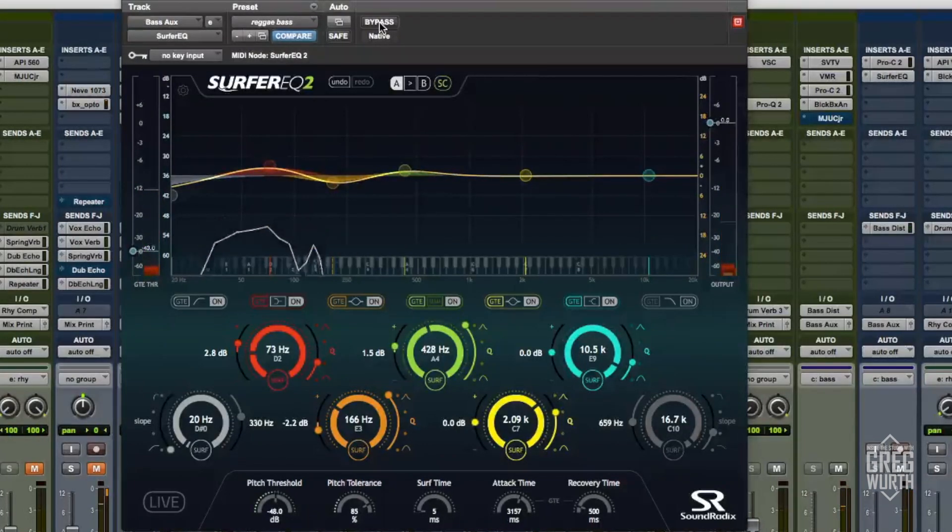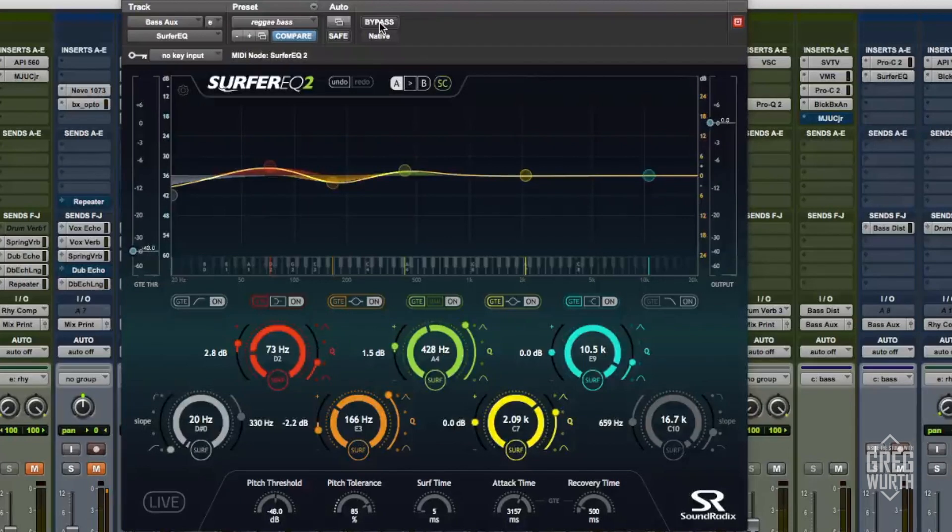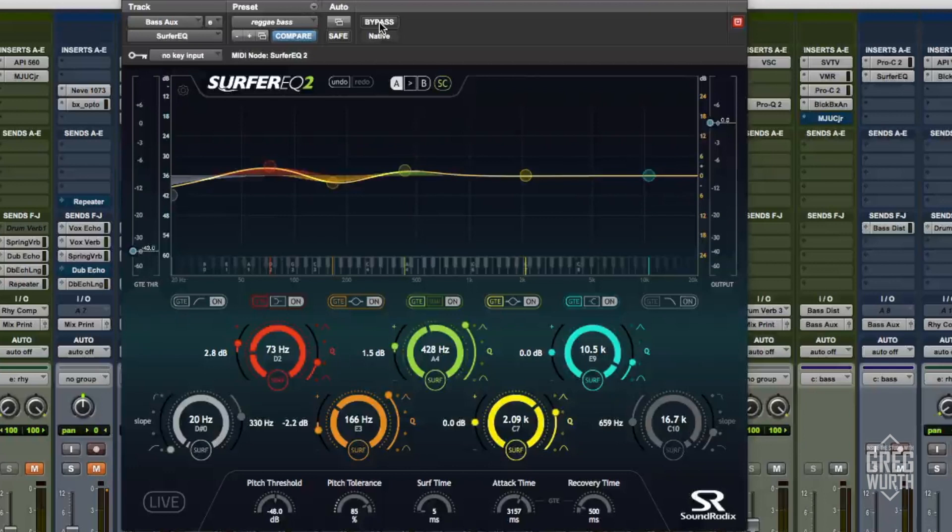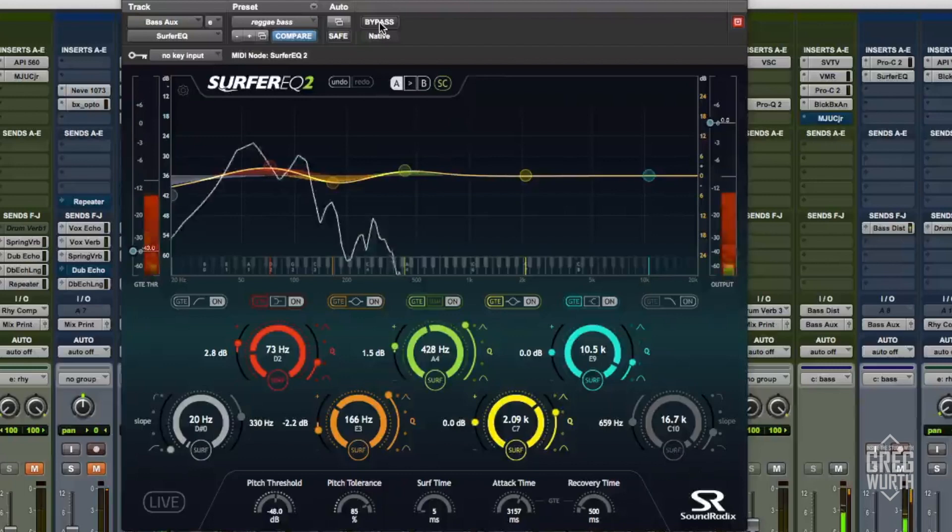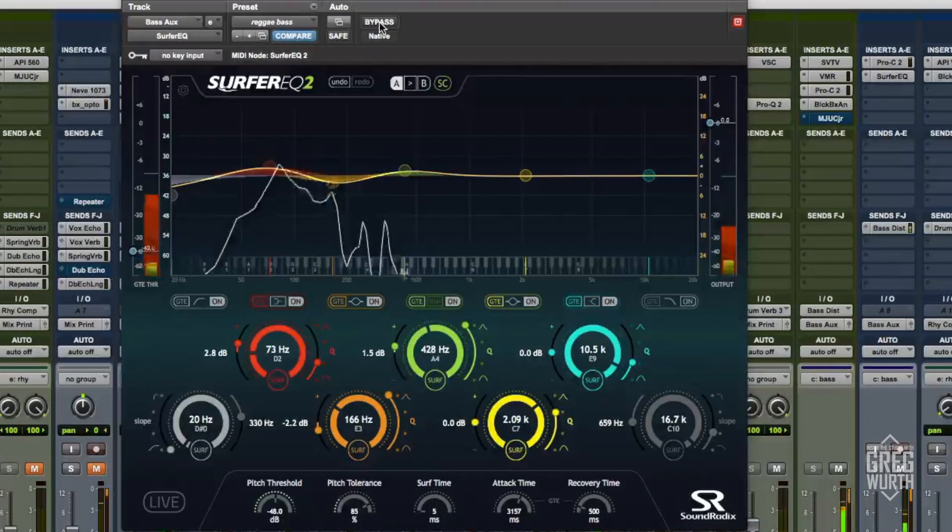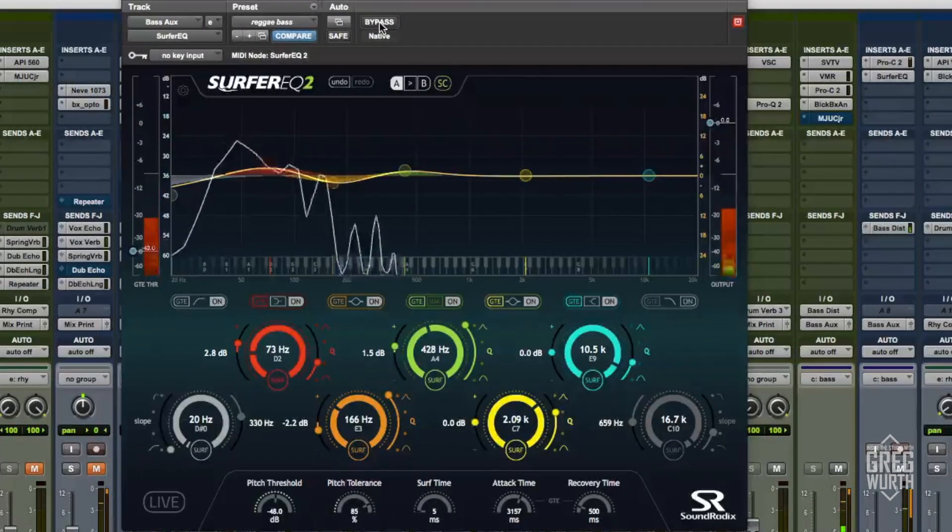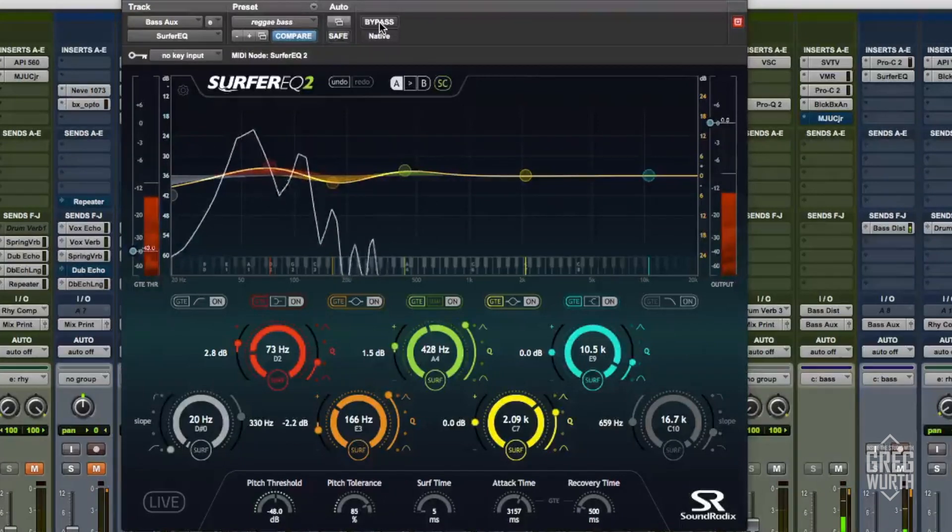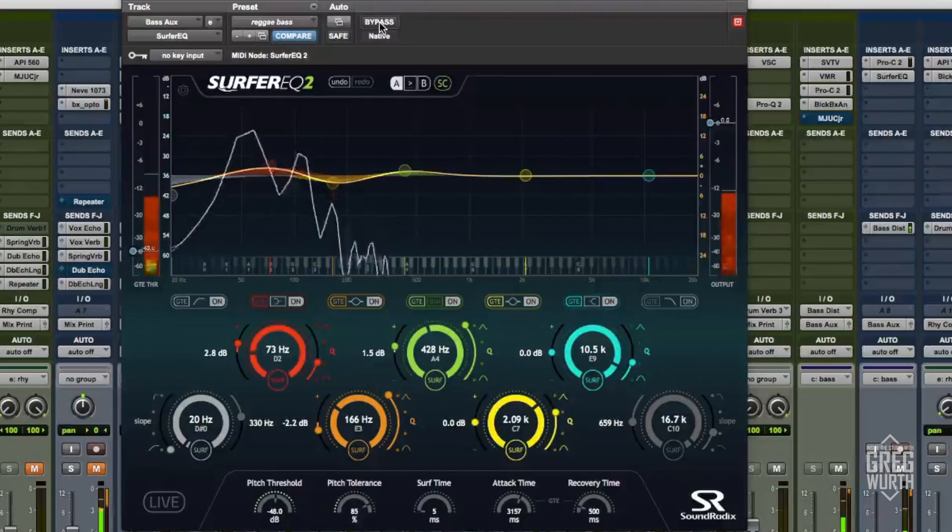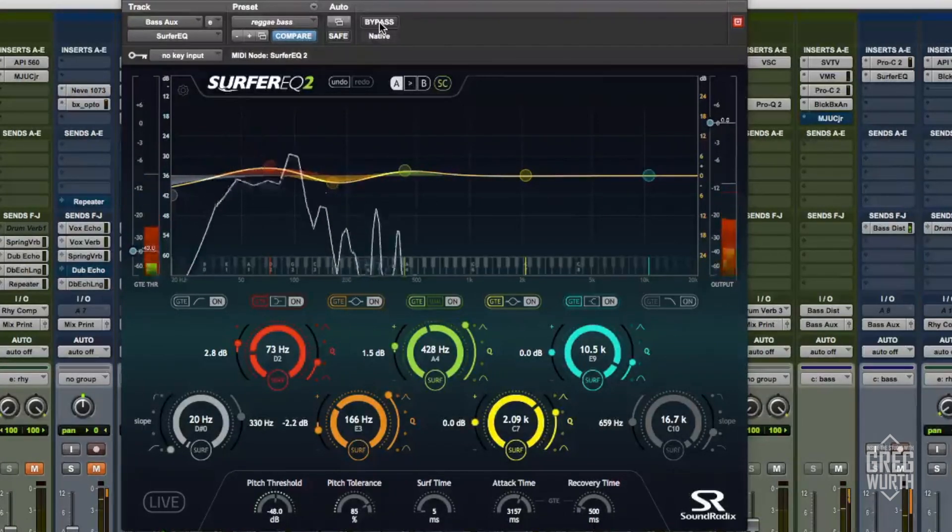So it just gives a little more power to the low end. Let me leave it engaged and I'll let it go through a couple rounds and just take a listen to how it sounds when it changes chords.